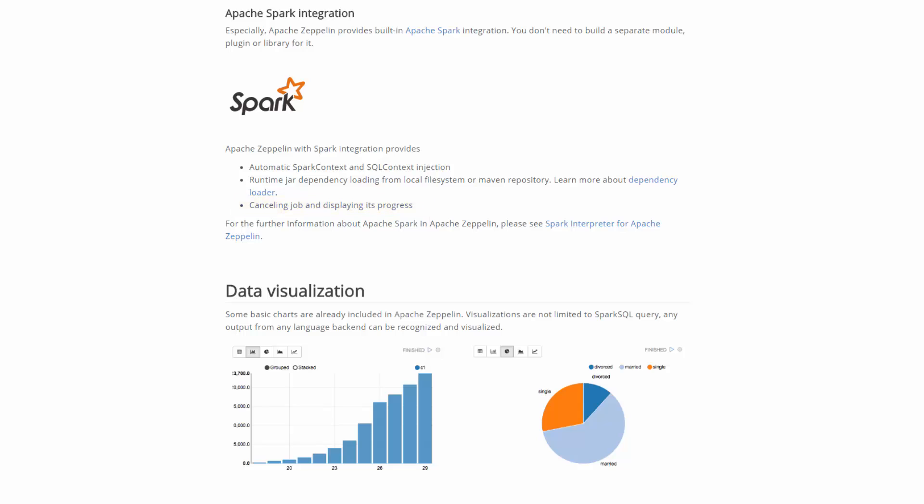For further information about Apache Spark in Apache Zeppelin, take a look at the Apache Spark in Zeppelin notebooks video.